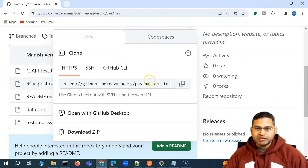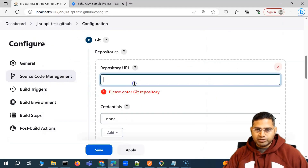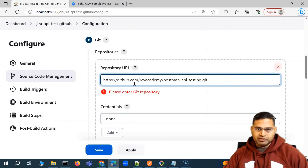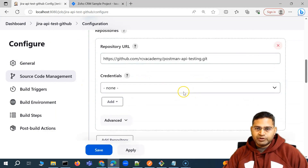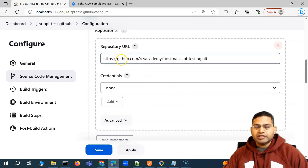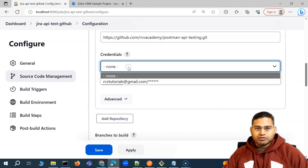I'll copy the HTTPS link and go back to the job and paste that repo URL. This is the location from where the code will be downloaded from the GitHub repo. If you're using some other repo, for example Bitbucket, just put that repository URL — the process is absolutely similar.